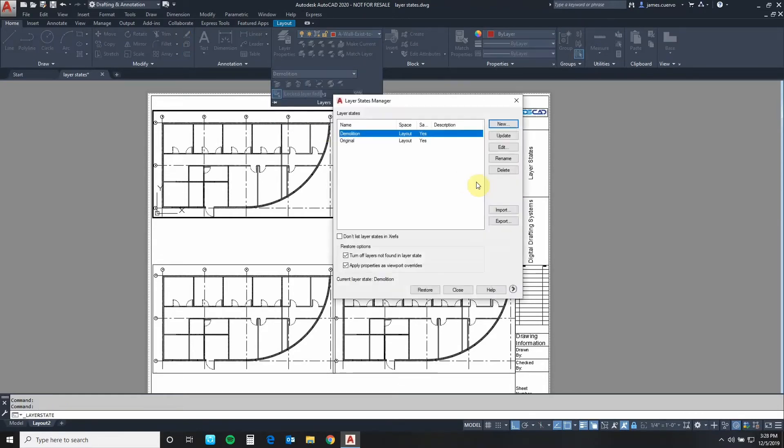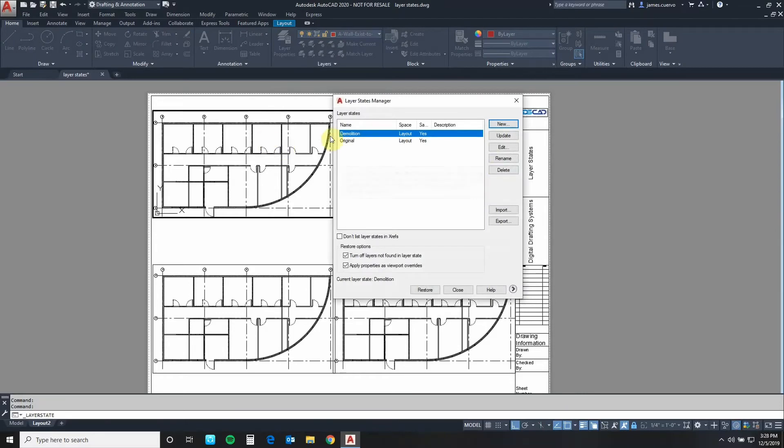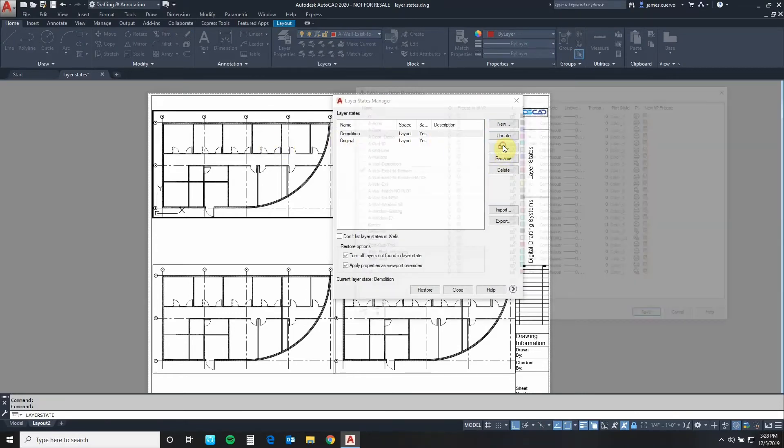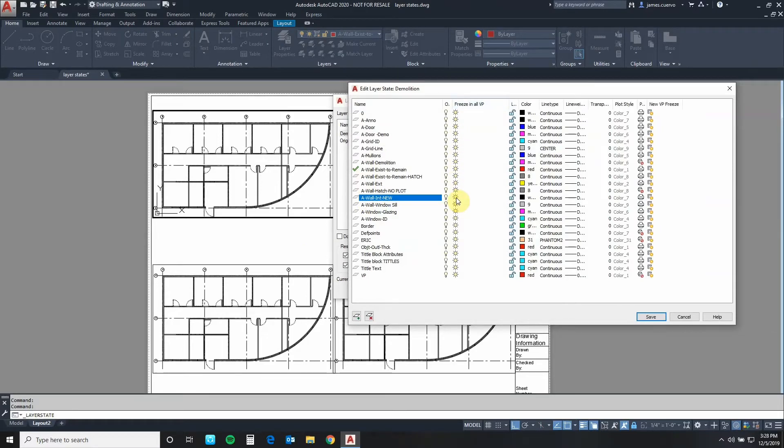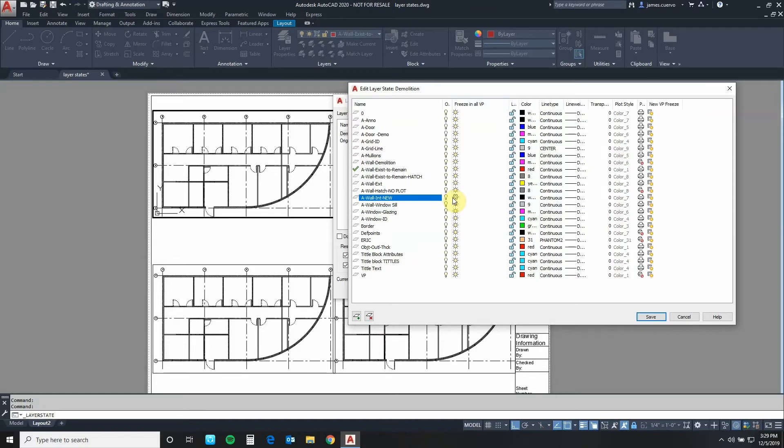Manage layer states is where we go. We select demolition layout and say edit. Now what we're going to do here is freeze the AWOL interior new which is this icon right here. Remember this icon is talking about the current viewport so I just hit that. Once I have the AWOL interior new frozen, remember this is demolition layer state.